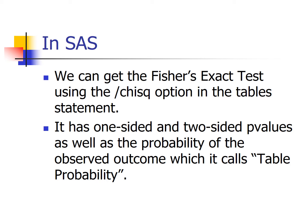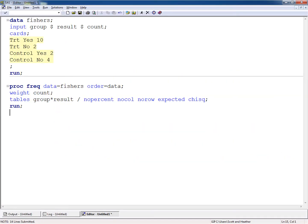The Fisher's exact output has one-sided and two-sided p-values, as well as the probability of the observed outcome, which SAS calls a table probability. Here's our code: there's our dataset, there's our proc freq with order equals data — that says order my rows and tables based on the order they appear in my dataset — and use the chi-square option to get Fisher's exact test.